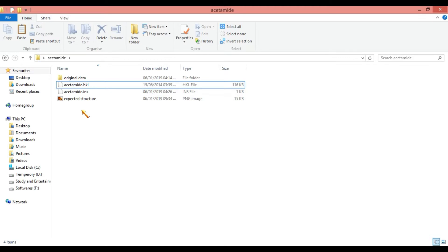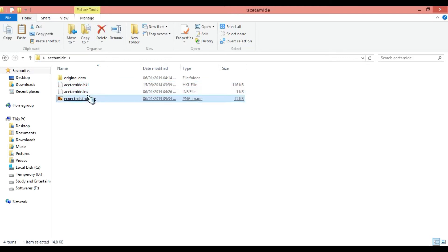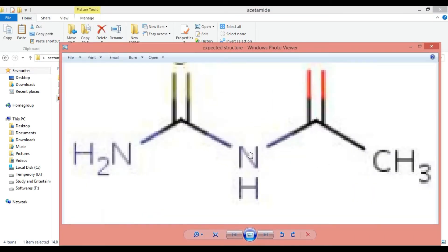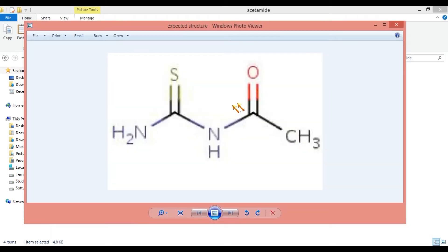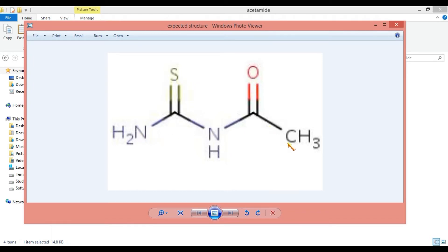Before solving, we should have some expected structure in mind. This is my expected structure which I am going to solve. I am thinking that I may get this type of crystal structure. In this structure, there are two nitrogen atoms, one sulfur, one oxygen, and three carbon atoms.